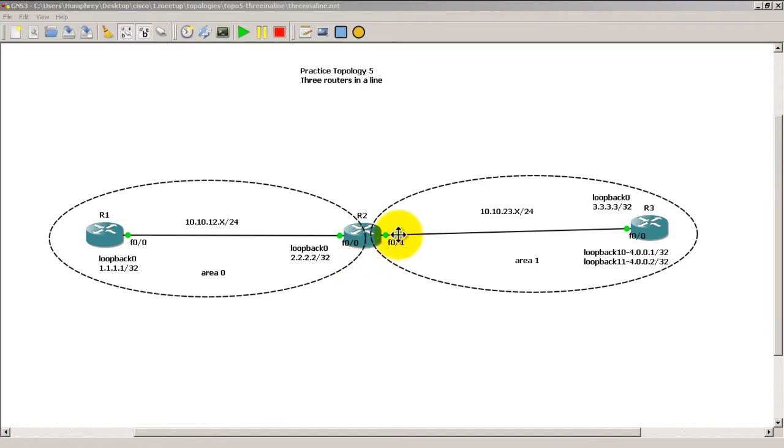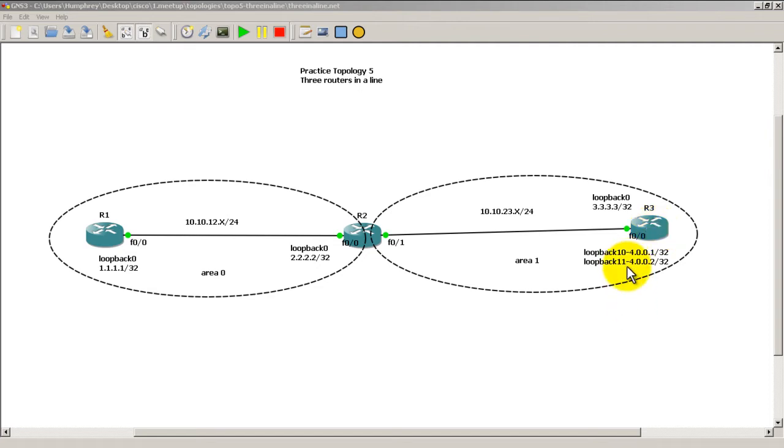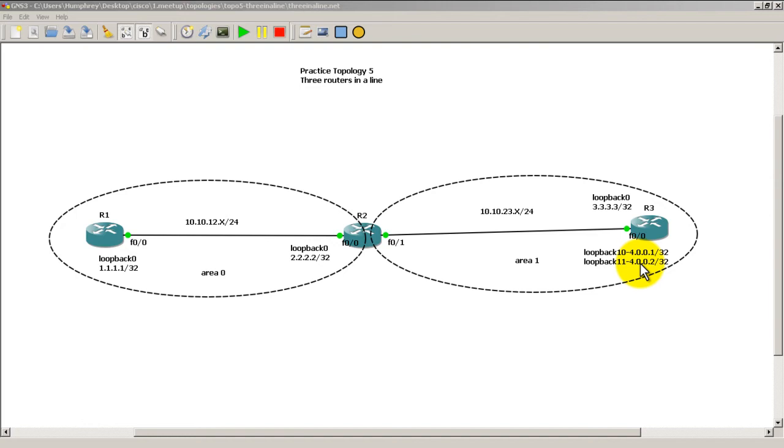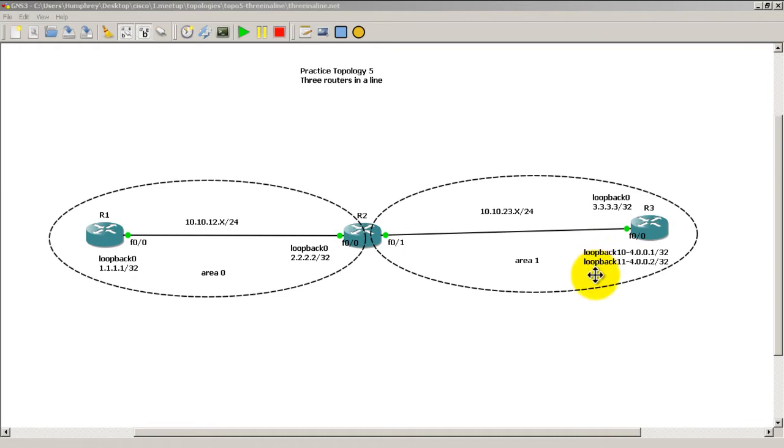The right side of Router 2 and Router 3 are in area 1. We're also going to add two loopbacks over here: loopback 10 and loopback 11. 4.0.0.1 slash 32, loopback 11 is 4.0.0.2 slash 32. We're not going to add any more loopbacks after that.